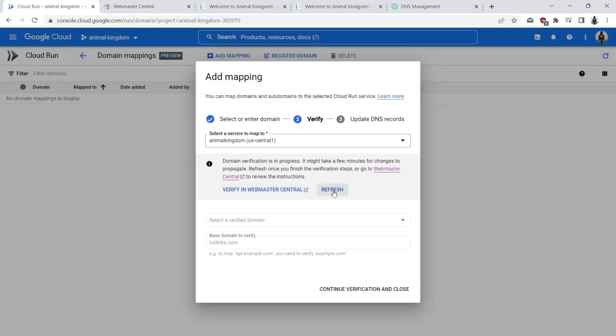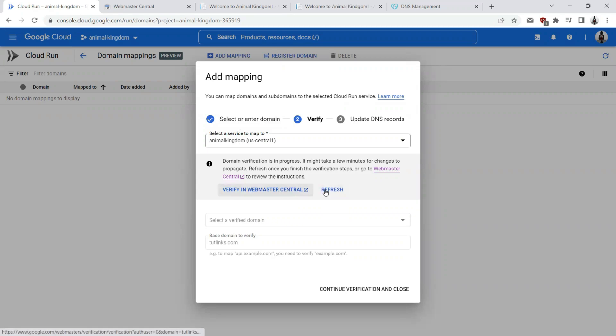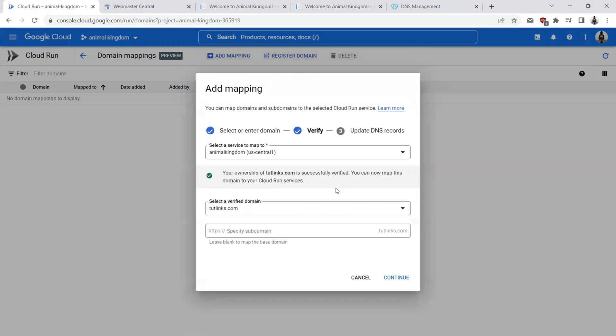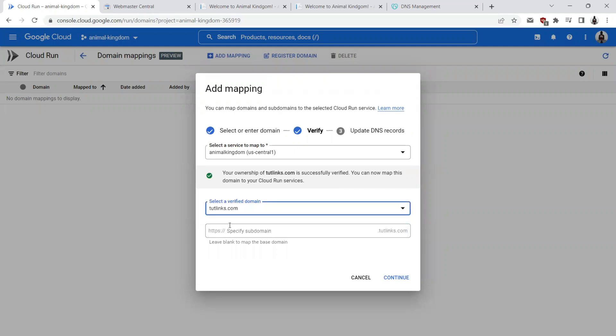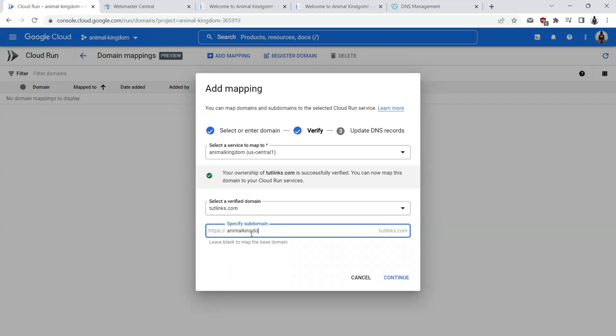Once I have verified my ownership of the domain, I'll come back to the add mapping tab where I have opened the Webmaster Central verification method. I'll click on refresh here and I'll see in the drop down my website which is tutelings.com. So here now I'll go ahead and assign the subdomain animal kingdom and I'll continue.